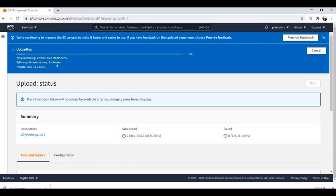The uploading speed will depend on our internet speed. My bandwidth is a bit low so it's taking time. Let's wait for a few minutes.